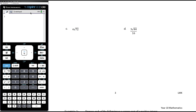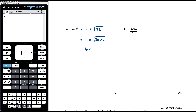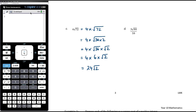For part c, 4 root 72: don't be distracted by the 4 — remember this is 4 times the square root of 72. Focus on the 72. 72 is 36 times 2, and 36 is a square number (6 squared). So we have 4 times root 36 times root 2. Root 36 is 6, giving 4 times 6 times root 2. Multiplying the non-surd parts: 4 times 6 is 24, so the answer is 24 root 2.